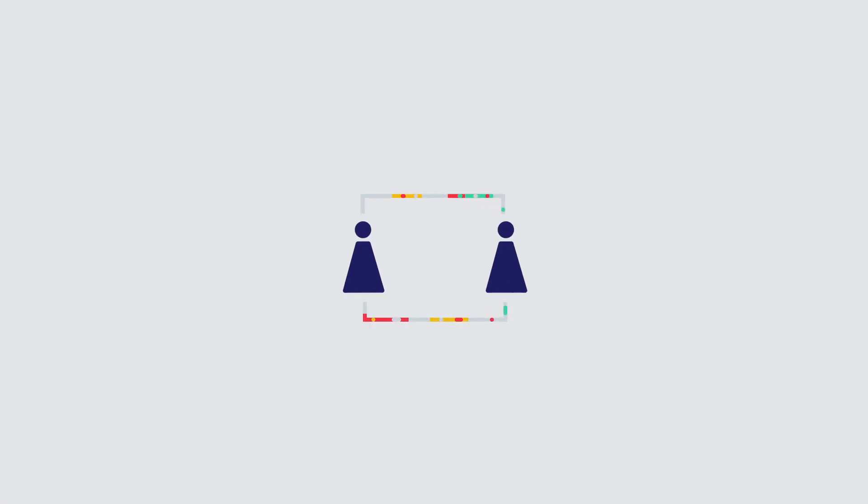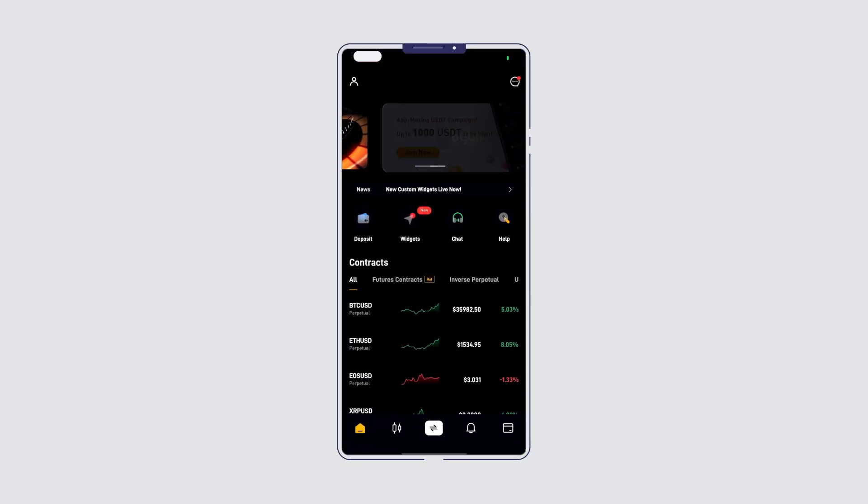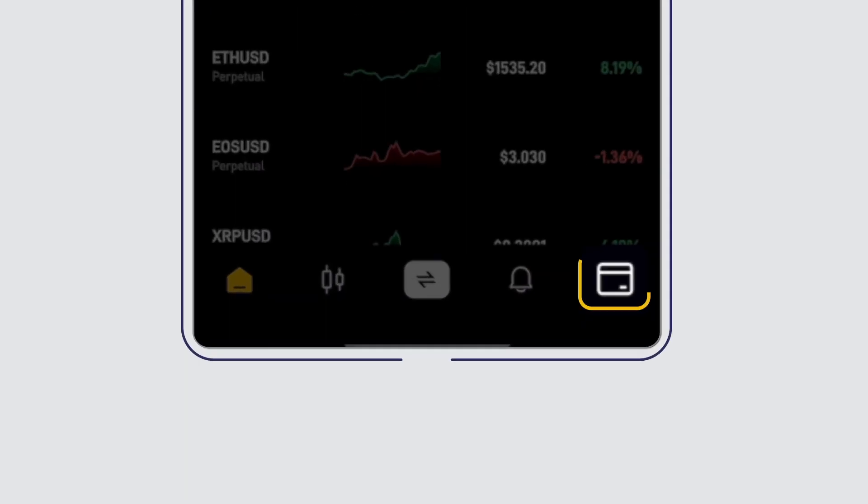So you've downloaded the app, opened an account, and want to start trading. You'll need to make a deposit to get the action started. Go to the Assets tab at the bottom right of your screen.